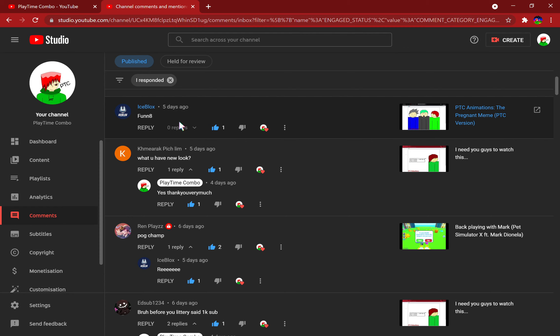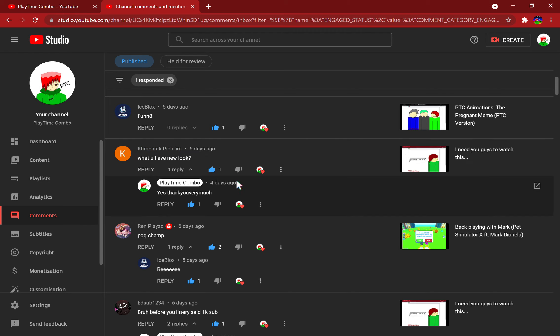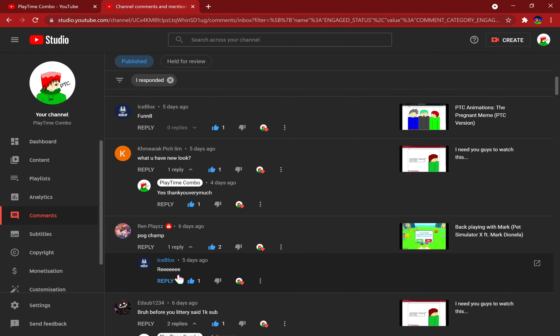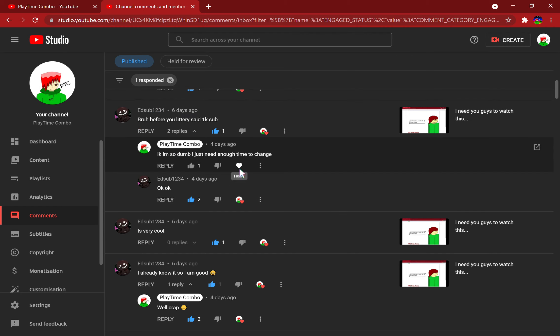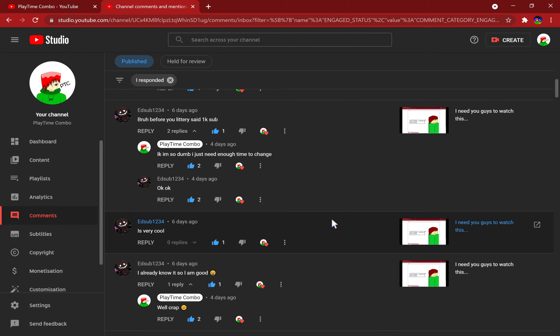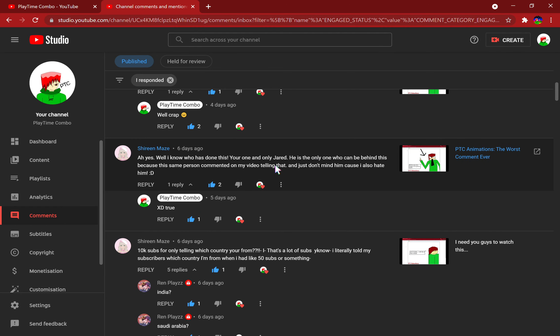Fun eight, why'd you say eight? I think he was supposed to put an 'I' there but accidentally put an eight. What, you have a new look? Well yes I do, thank you very much. Pogchamp. Before you literally said a thousand subs, yeah I know that, it's very cool. Wait, you mean my face? Oh crap.